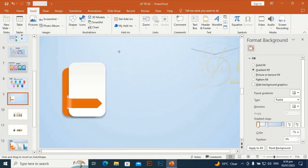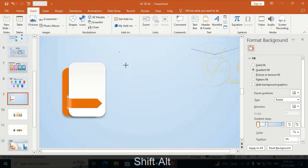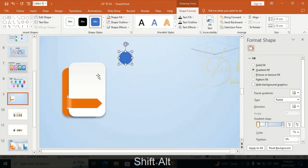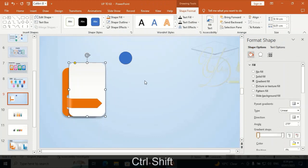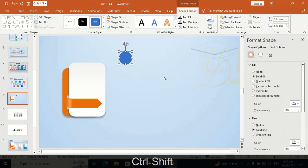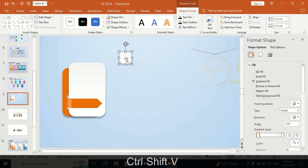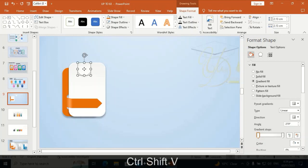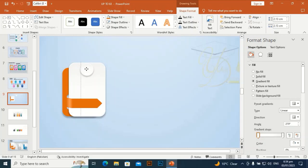Take an oval shape by holding Shift+Alt and drag it. Select this one, Ctrl+Shift+C, then select this oval shape and Ctrl+Shift+V to transfer the effect of this shape to the other shape.